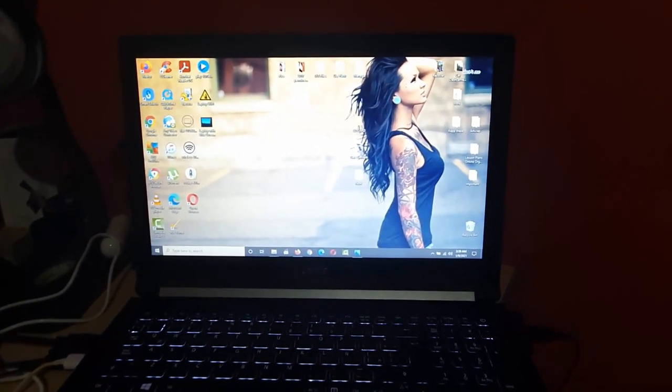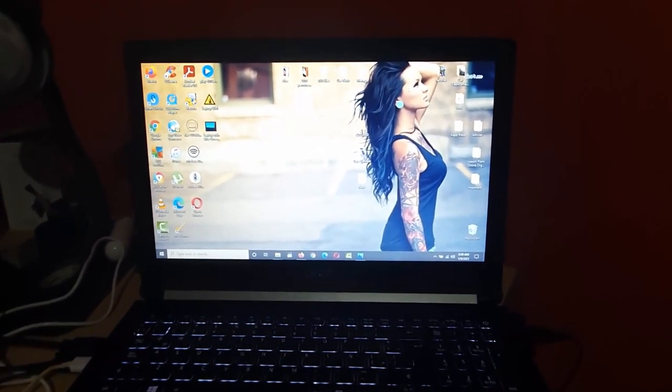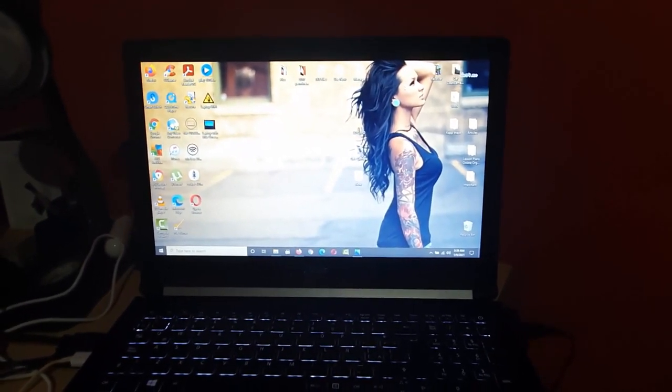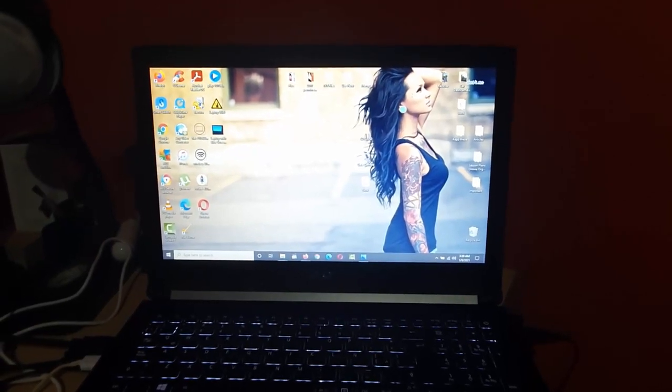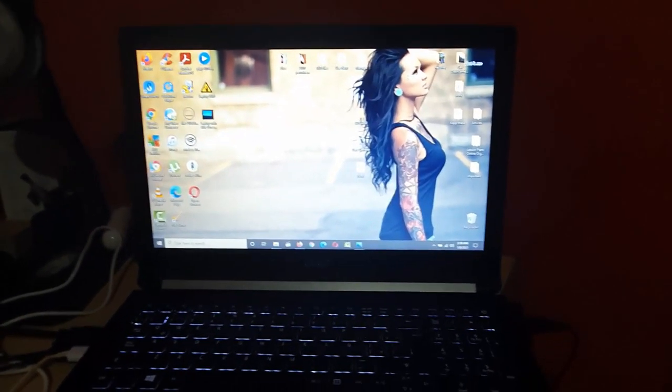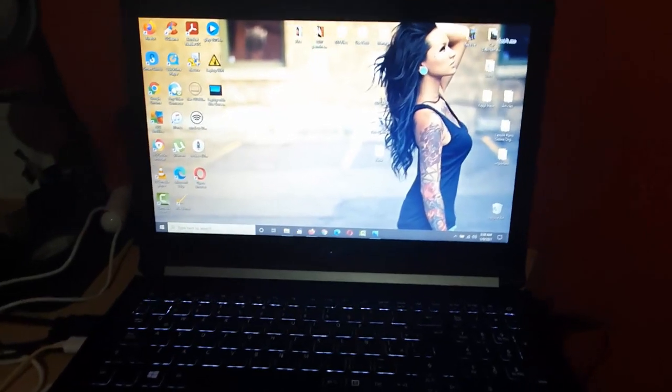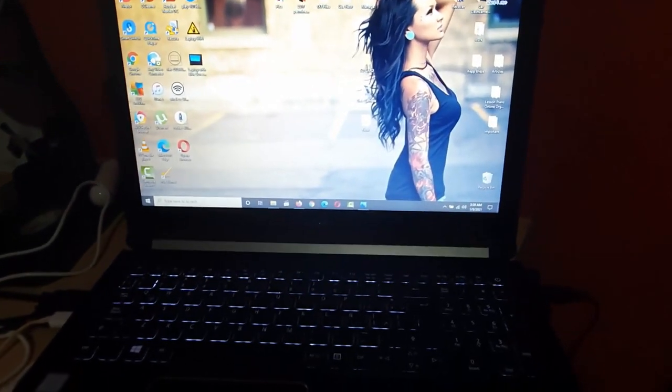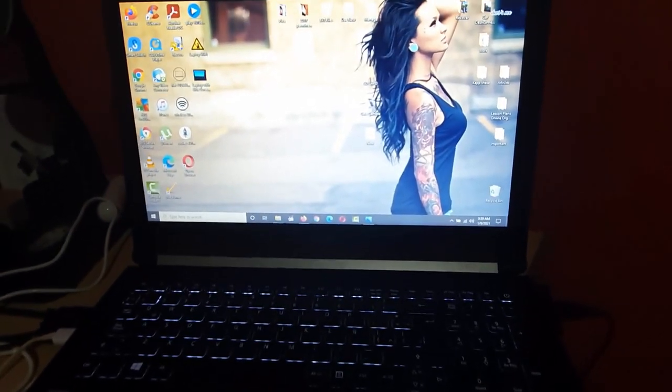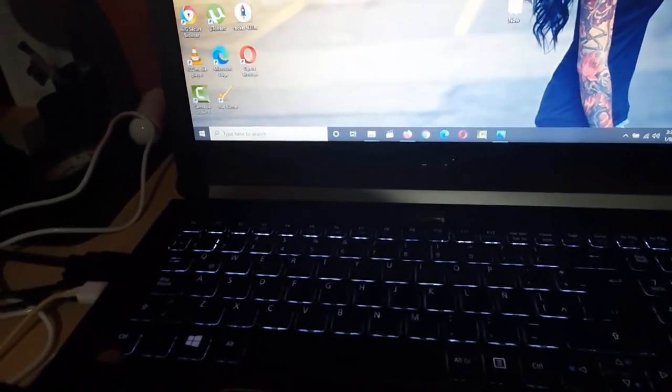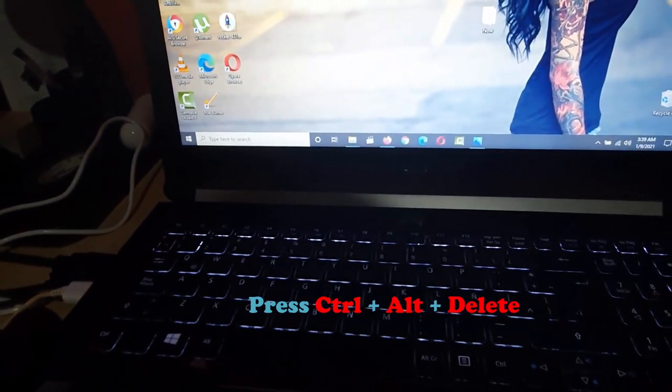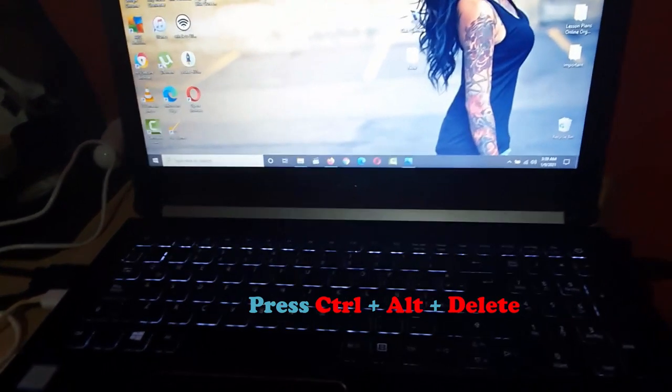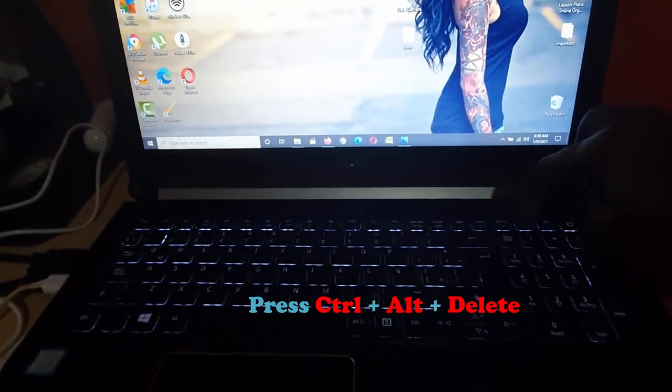In order to get past that blue screen with the time, in case you're stuck, simply follow what I do. The first thing you want to do is go to your laptop - it can happen on desktops as well. You're going to find the Control, Alt, and Delete keys. Delete should be somewhere up here.